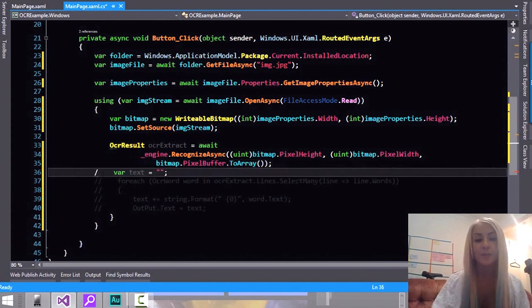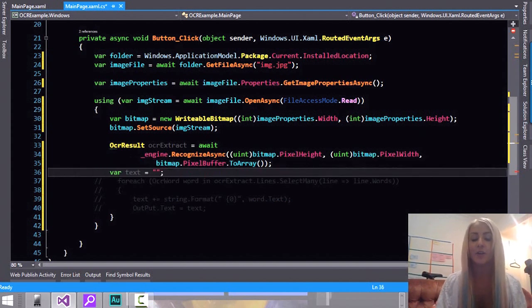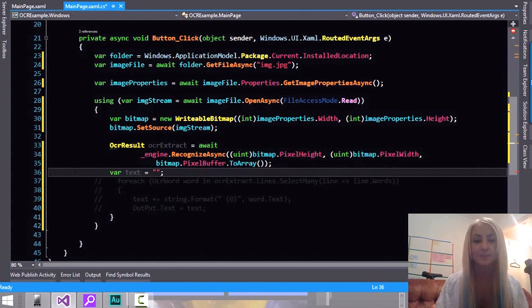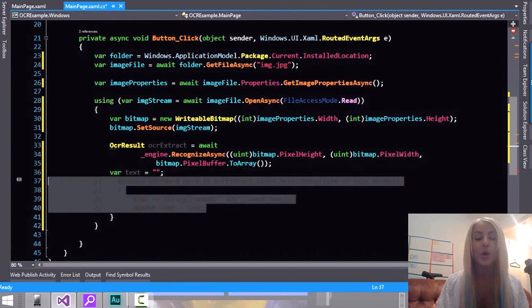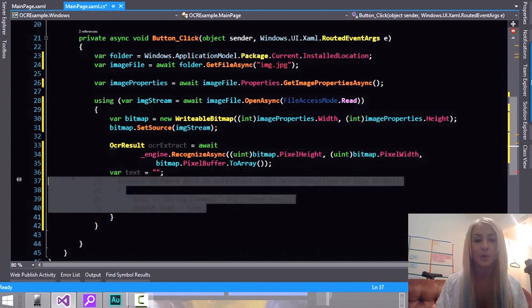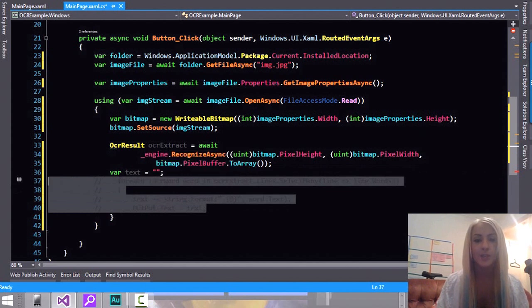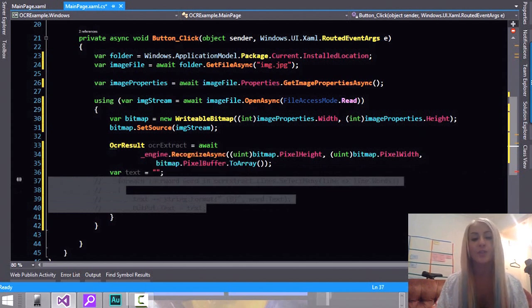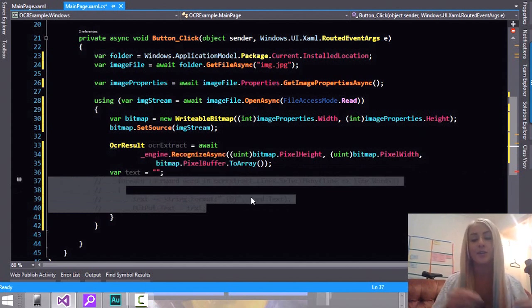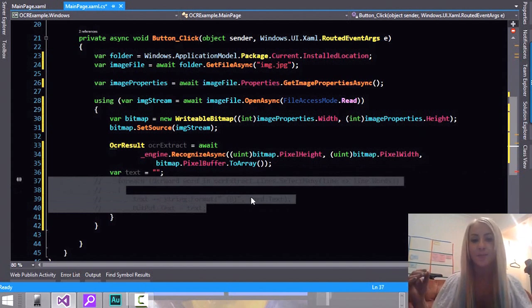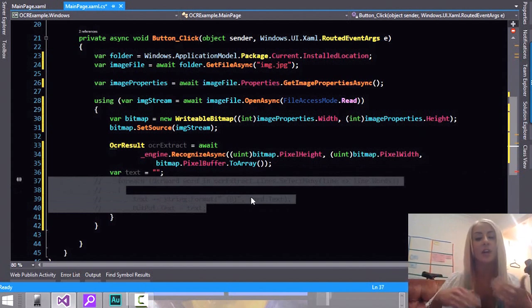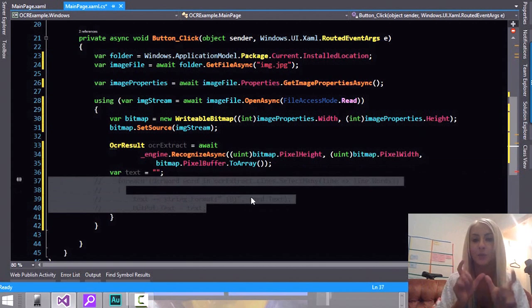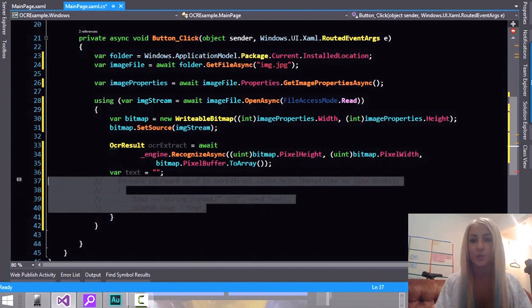Now to just have a place to add the text I've just declared a variable here which is just an empty string at the moment. And what we're going to do next is we're going to go ahead and go through all the results that we get from the OCR engine. So the result that we get, the OCR result is going to provide us with lines, lines of text. And inside each line of text we are going to have the words.